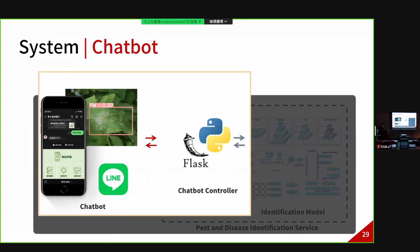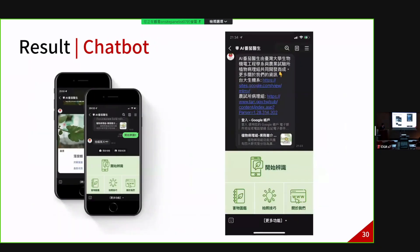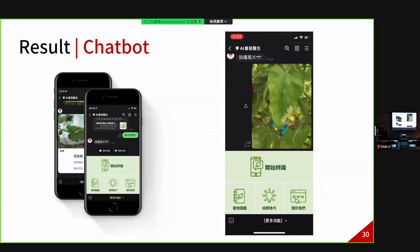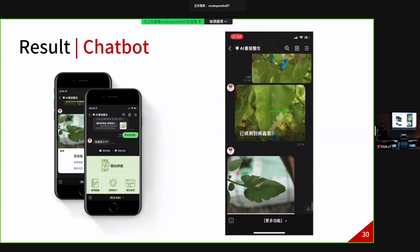After discussing the identification model, we can look at the chatbot. The chatbot is an instant messaging application connected with the chatbot controller. The chatbot controller is used to control data flow between the identification model and the instant messaging application, which can efficiently gather information on the identified results and the corresponding diagnosis.